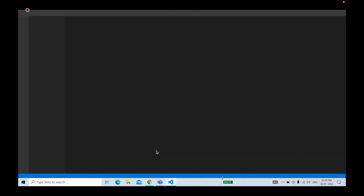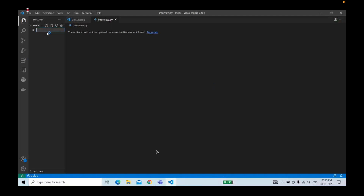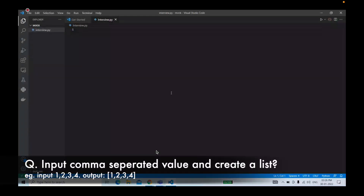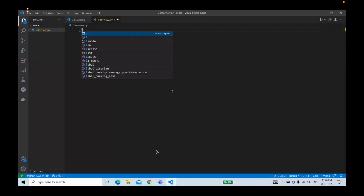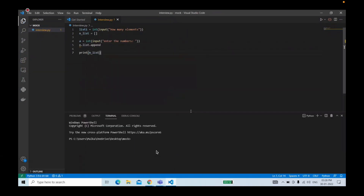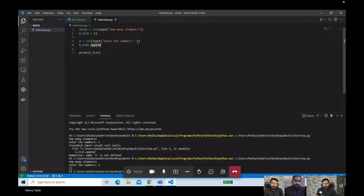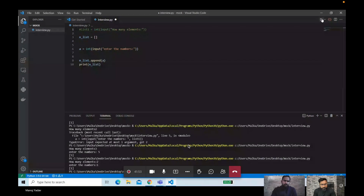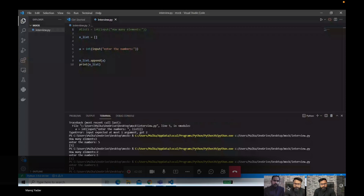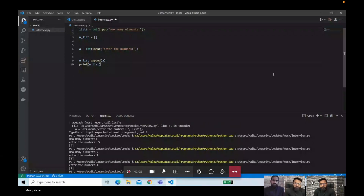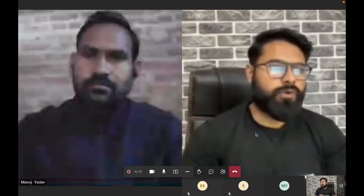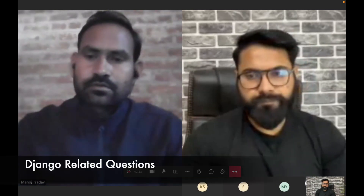If you can share your screen, let's do some coding. Can you write a program to input a list where you input comma-separated values and it should automatically be converted to a list — for example, input one, two, three, four and it will automatically be converted to a list? Are you facing any problems taking input? It's taking a lot of time, so you can skip it. Do you know some Django as well? Yes sir.